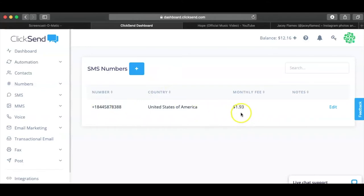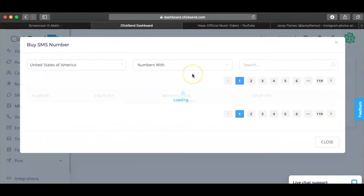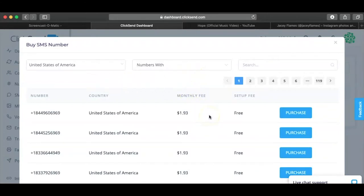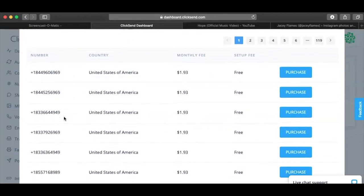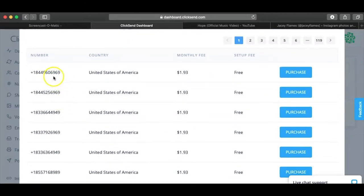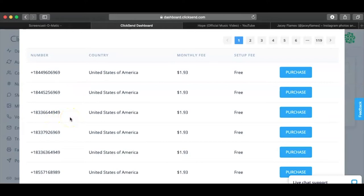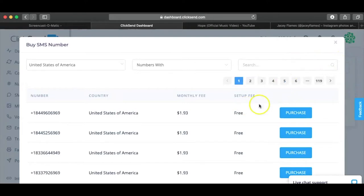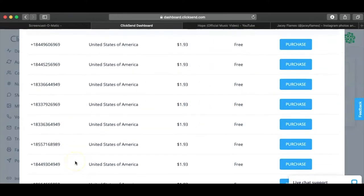It's a monthly fee of $1.93, which is not too bad. This is all an investment, so I would highly recommend doing it — $1.93, just save on a coffee or something. My quick tip: you're going to want to pick a number that is very easy for your fans or supporters to remember. For instance, the last four digits could be 6969 or 4949 — as long as it's really easy to remember, the better it is for you. The setup fee is free but it's $1.93 a month.